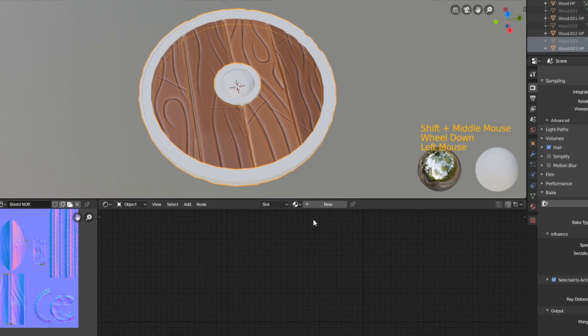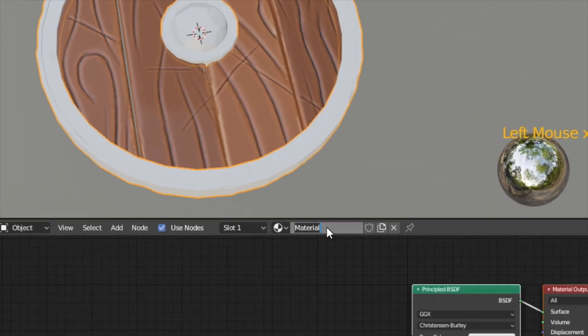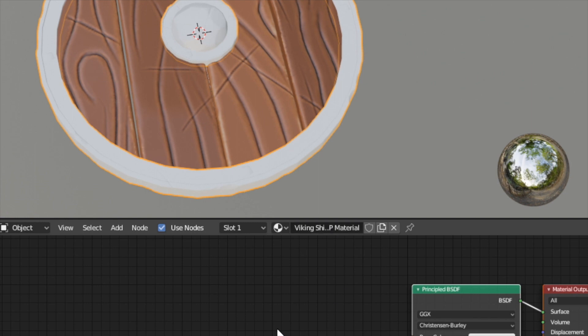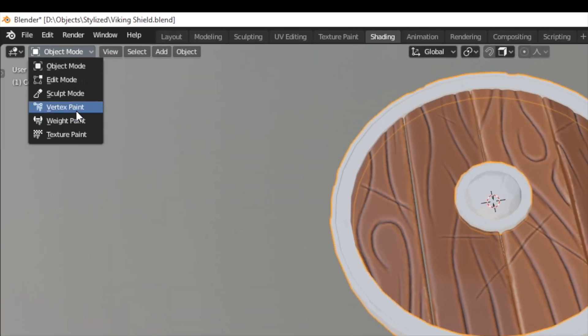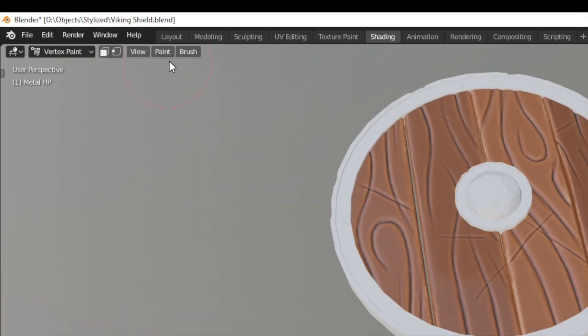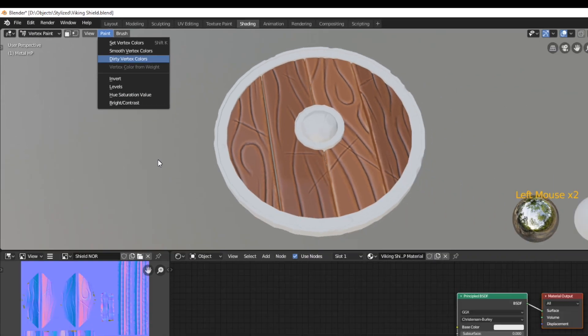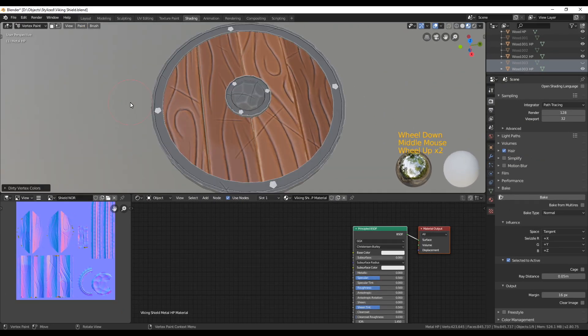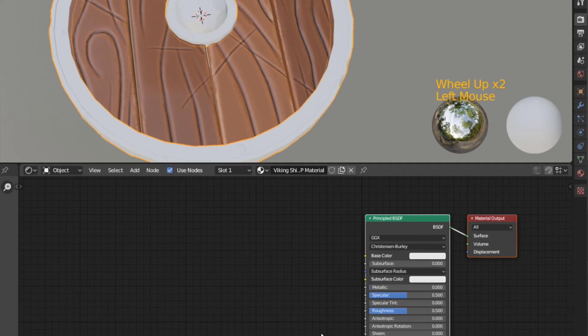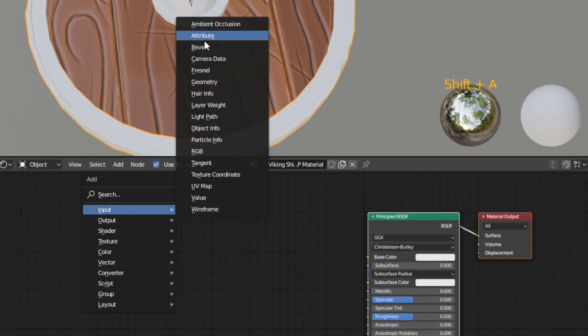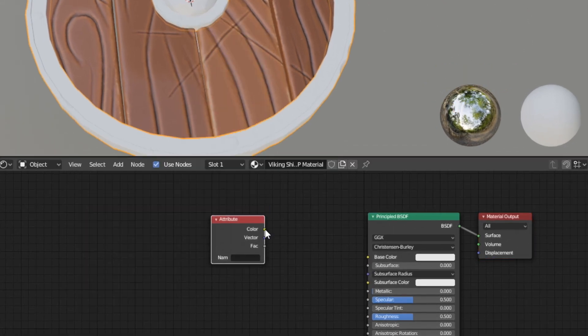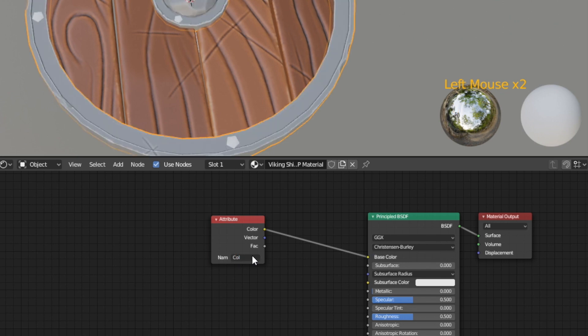But now we're going to do the same for the metal part. Therefore select it and create a new material. Then we basically do exactly the same as before with the wooden part. So switch into vertex paint mode and choose dirty vertex colors from the paint menu to get those highlights. And now we're also going to add an attribute node again connected to the base color of the shader and type col for the name.